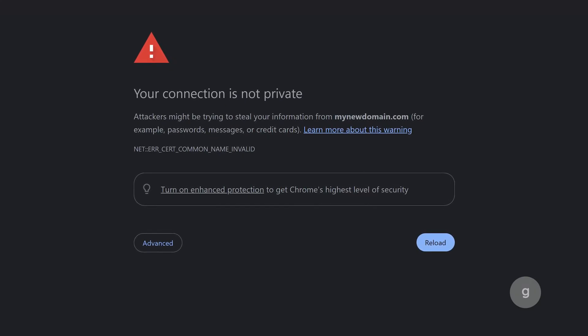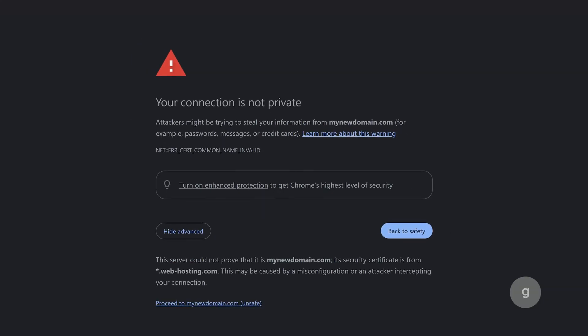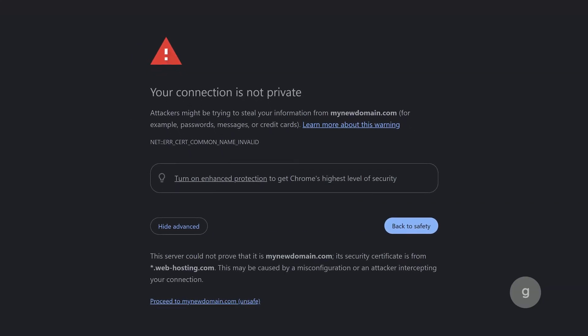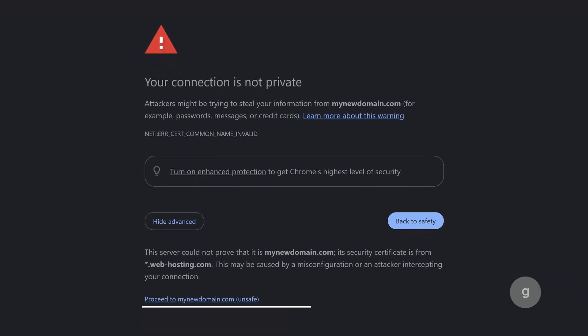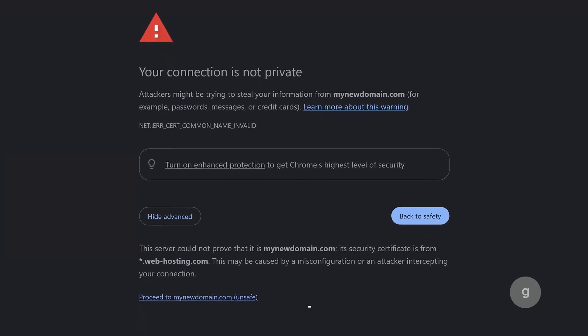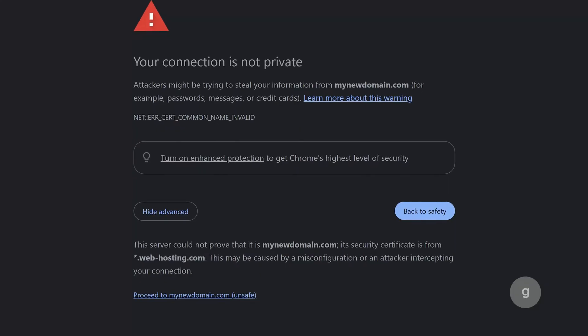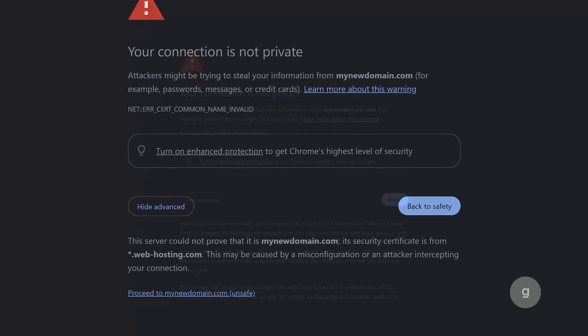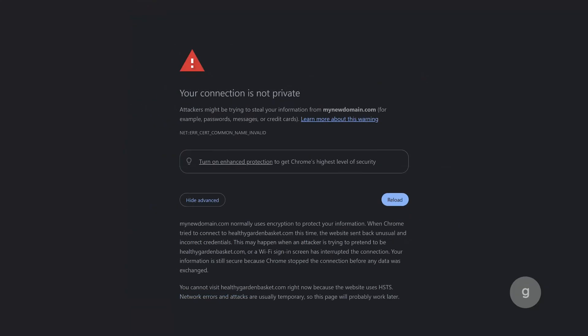If you click on the advanced button, you will have the option for a link to the website. Here's how to resolve the 'your connection is not private' error in Chrome.